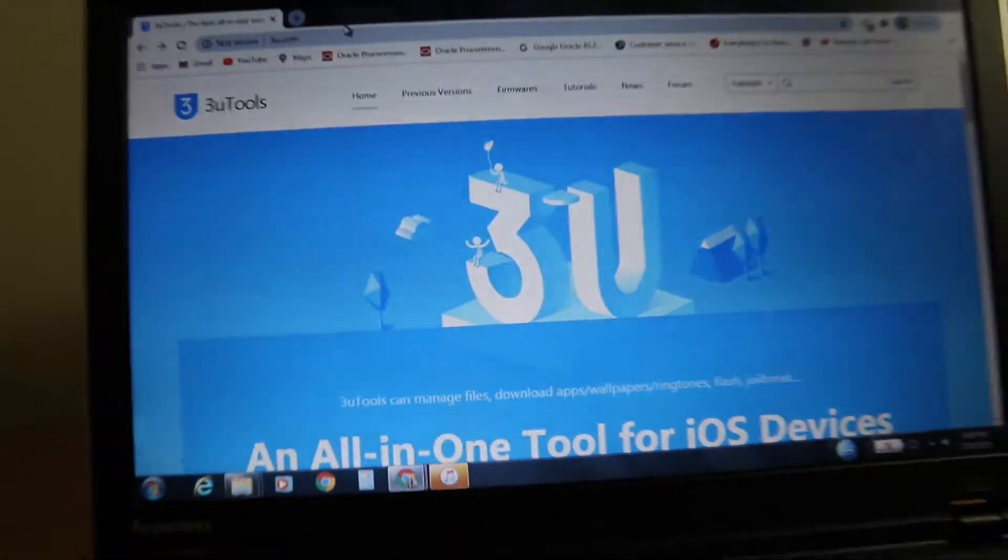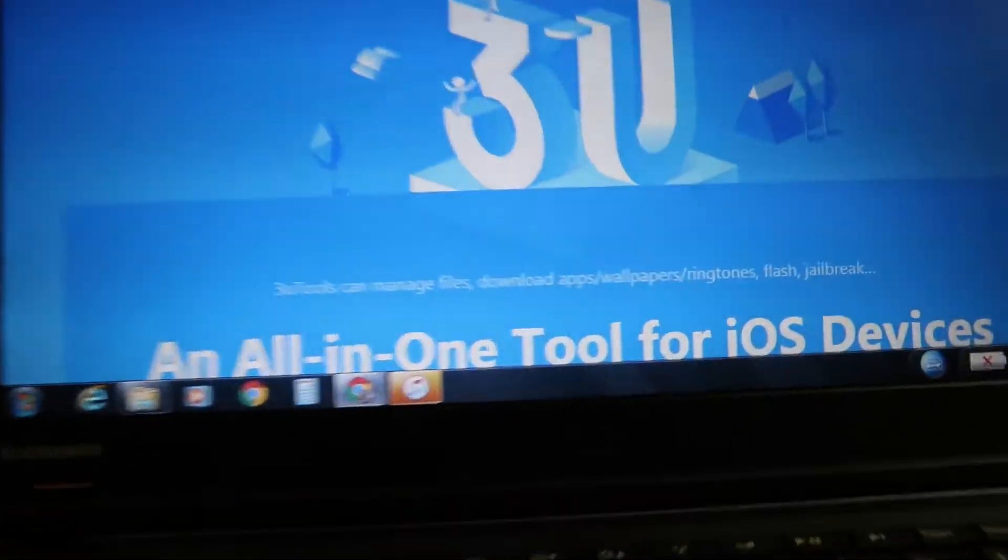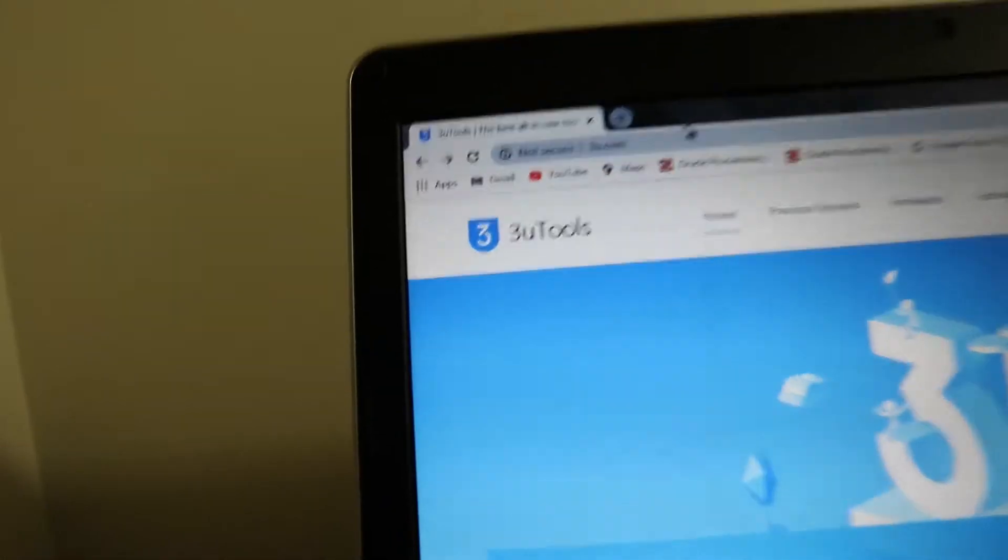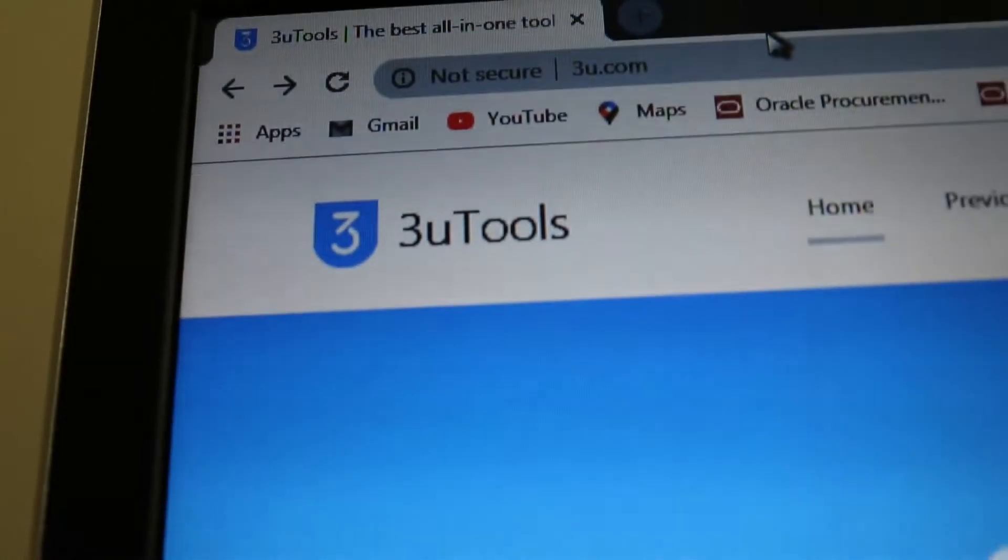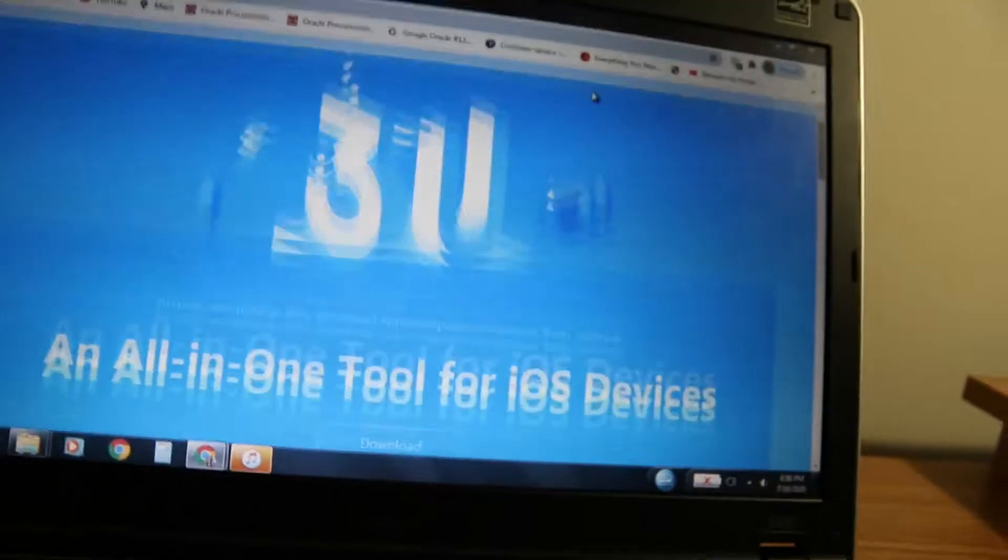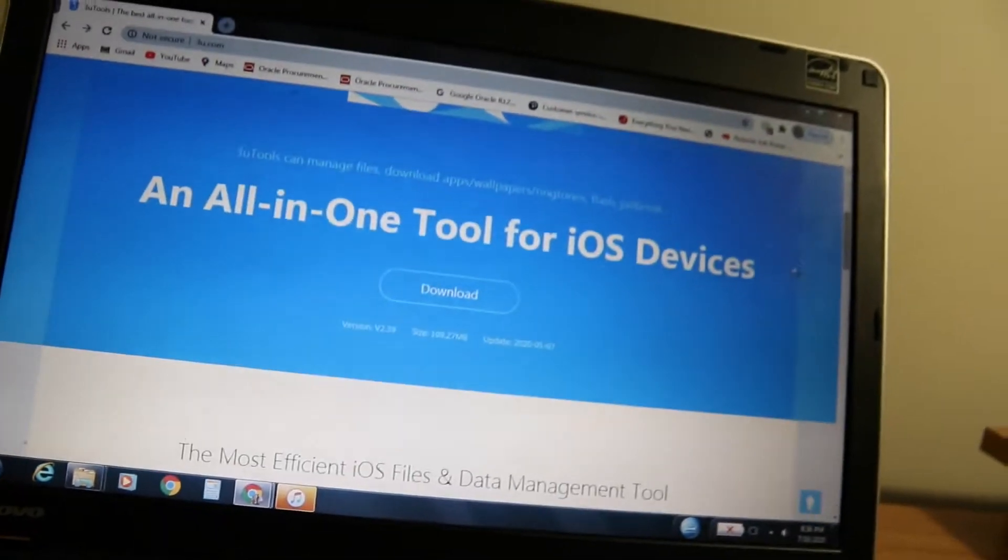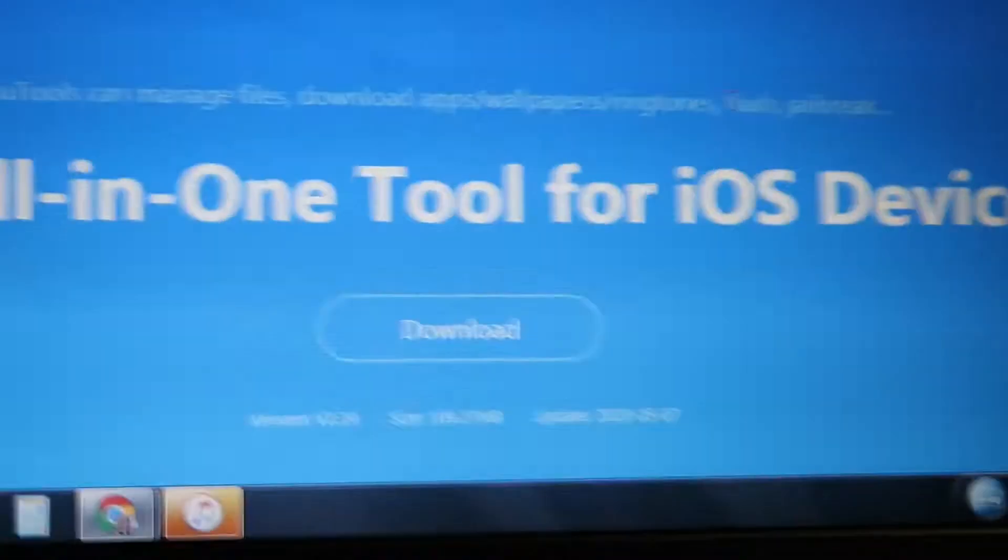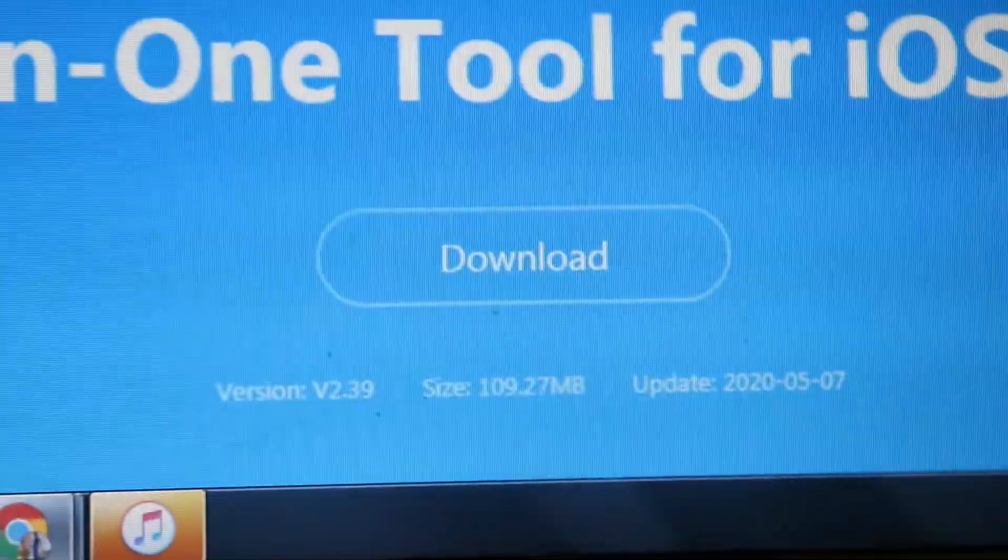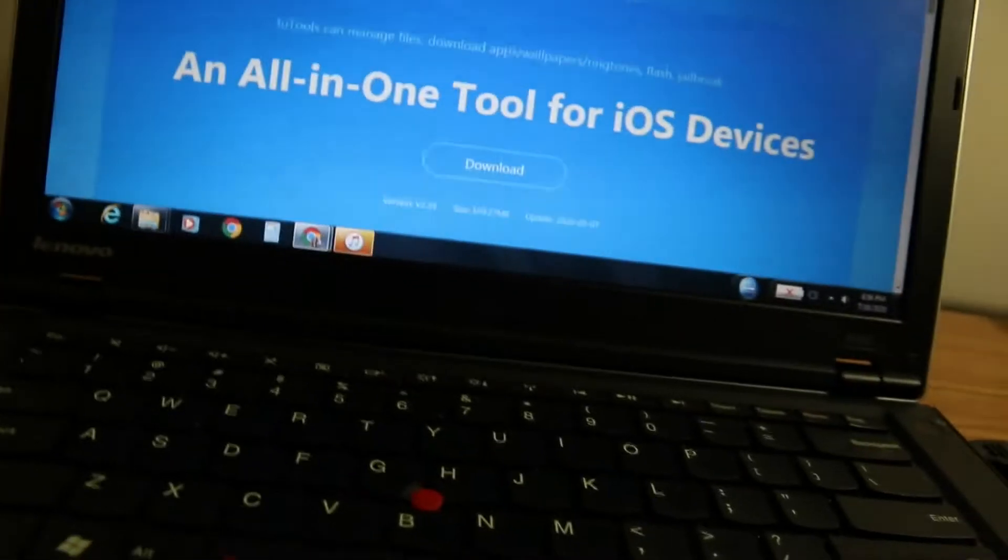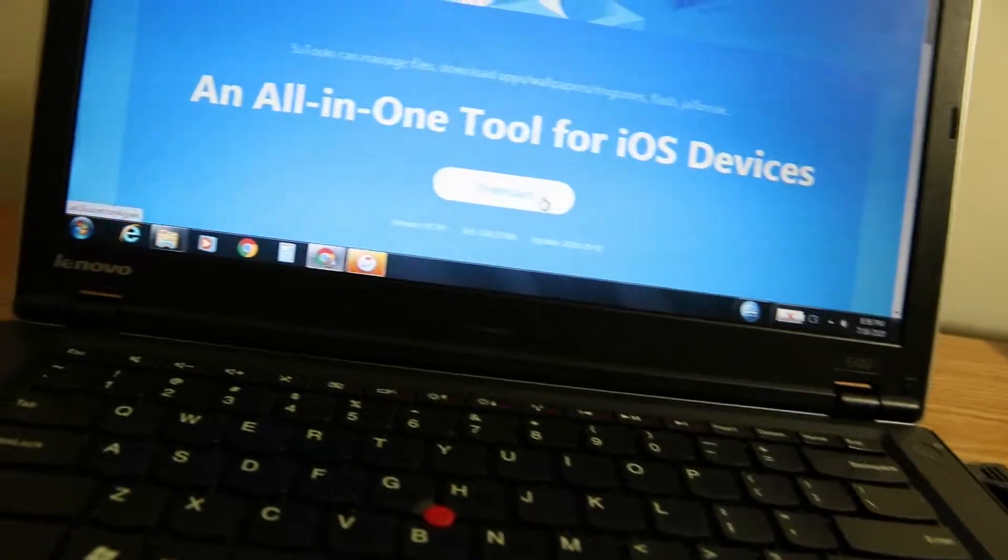The website will look like this. It's called an all-in-one tool for your iOS devices, and it says 3U Tools at the top. After that, you're going to want to scroll down and then you'll see this download button.